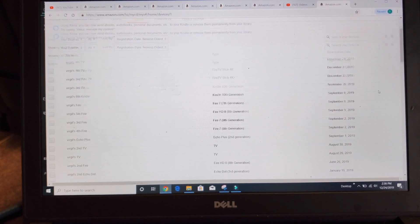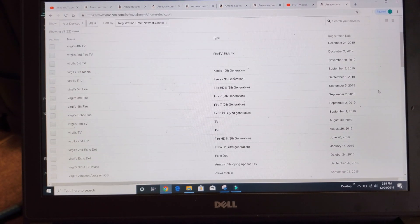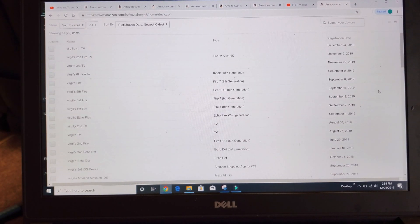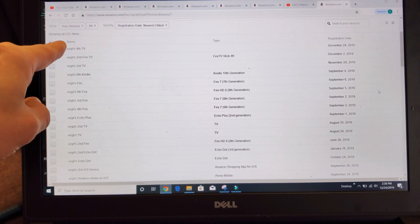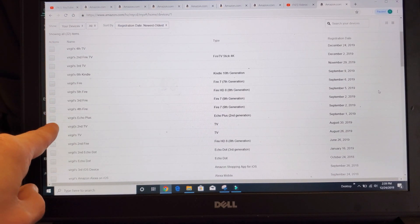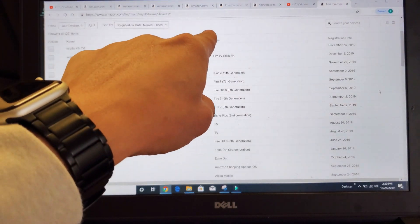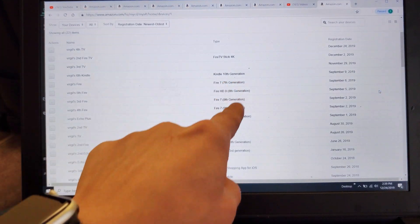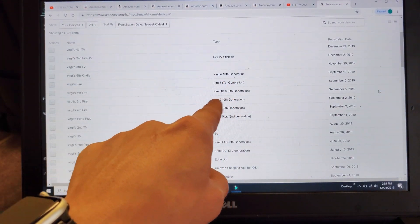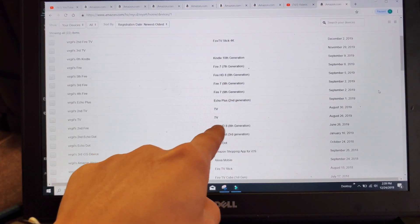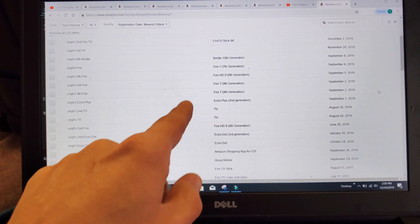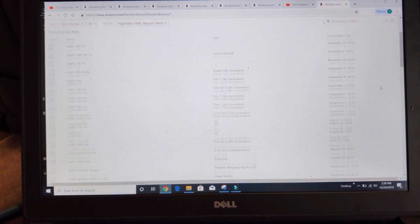So if you want to log out of your particular Amazon account, what you need to look for is whatever you named it. If that doesn't help, you want to look at the type. I got Kindles here, Fire HD8, different smart TVs. If that doesn't help, you want to look over to the date. You can see this last one.